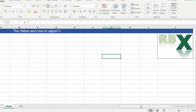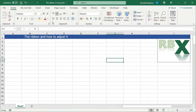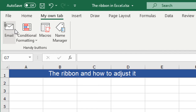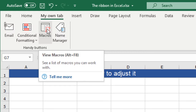Now I click OK and you can see on the ribbon there's a new tab called 'My Own Top' with all the buttons I just added. This is a great way to customize your ribbon and make it personal — you can place every option and button you use a lot directly on your ribbon.